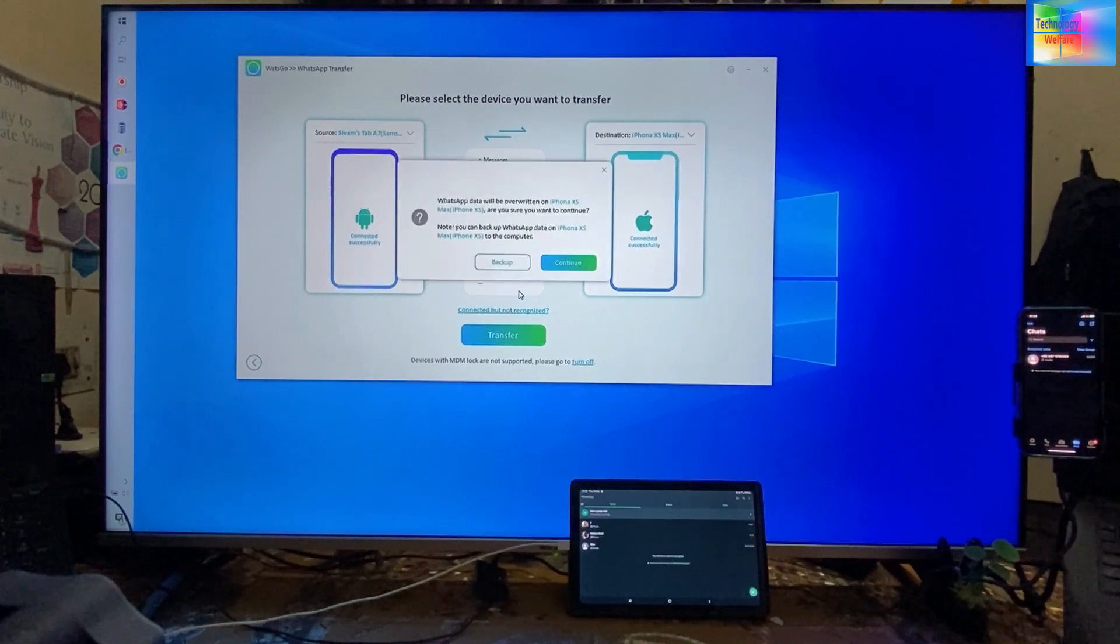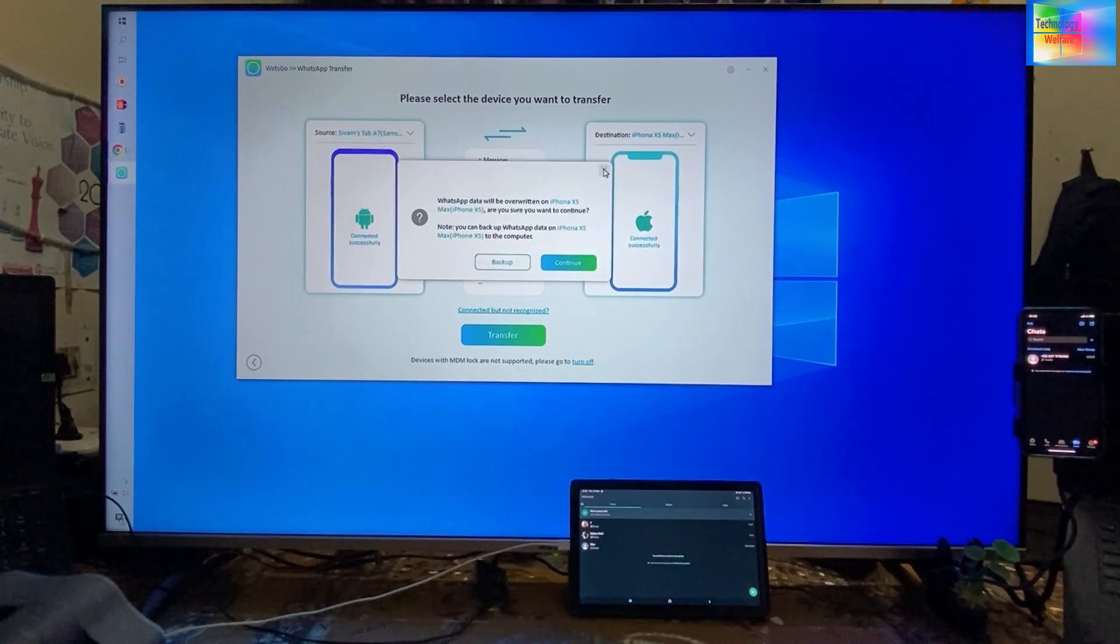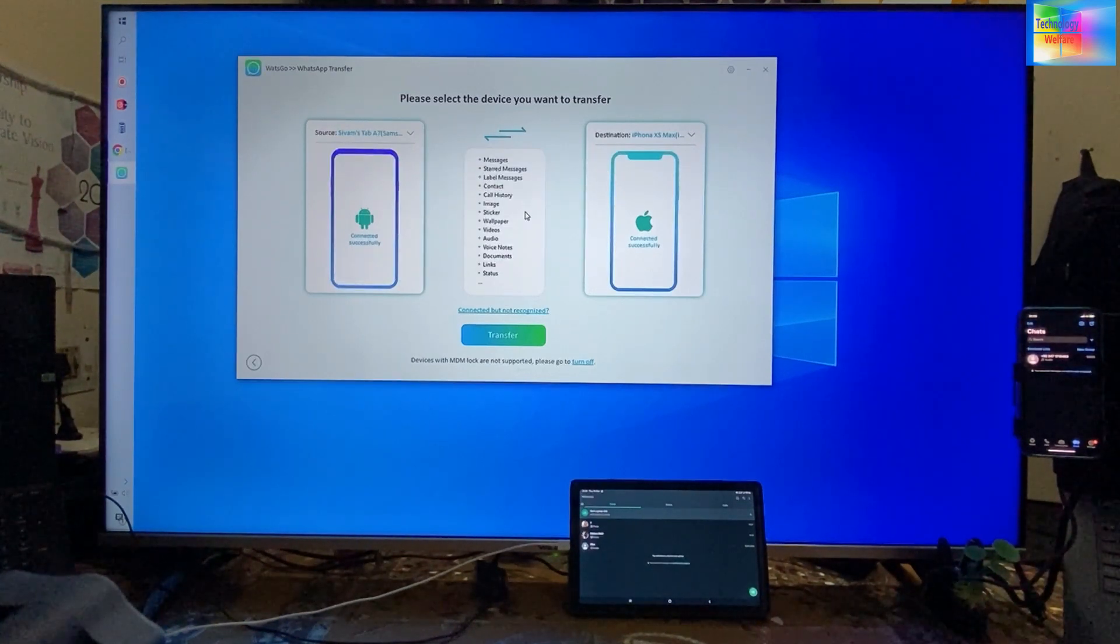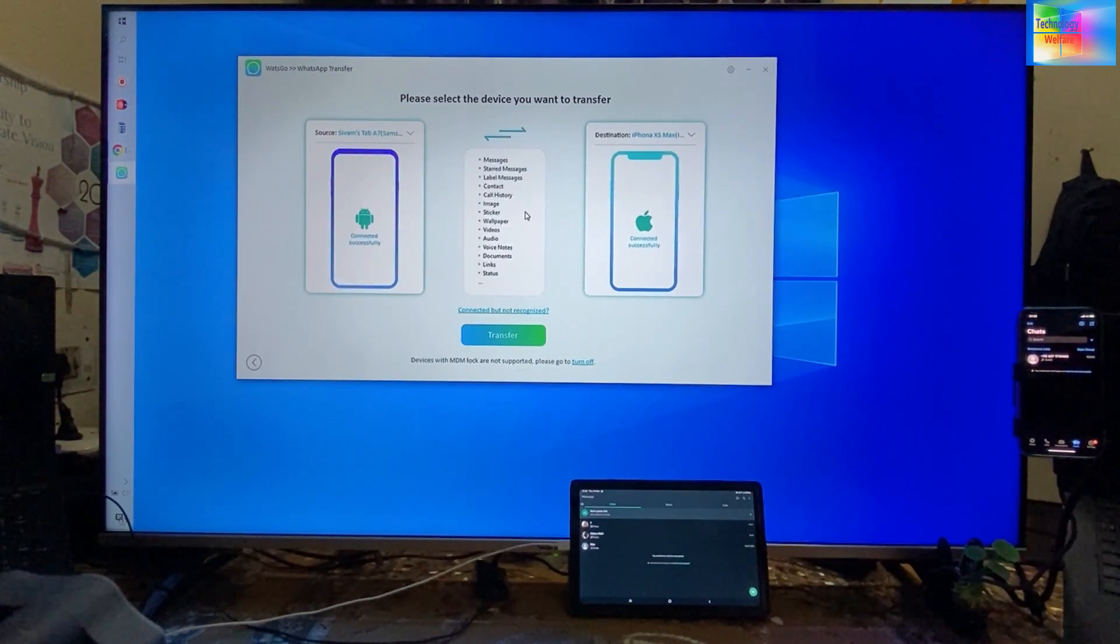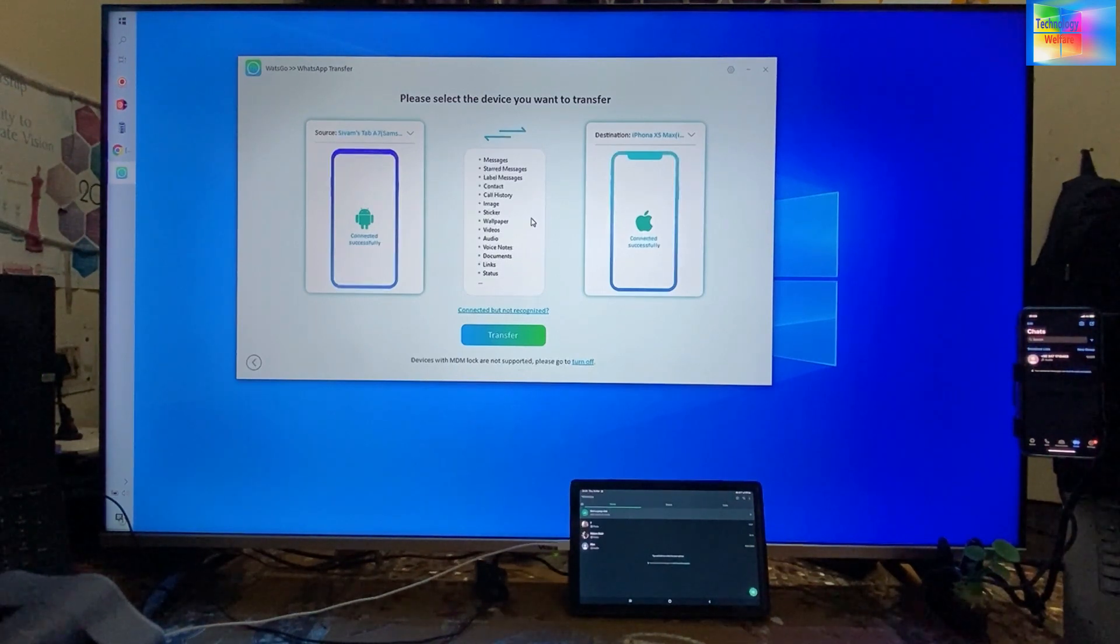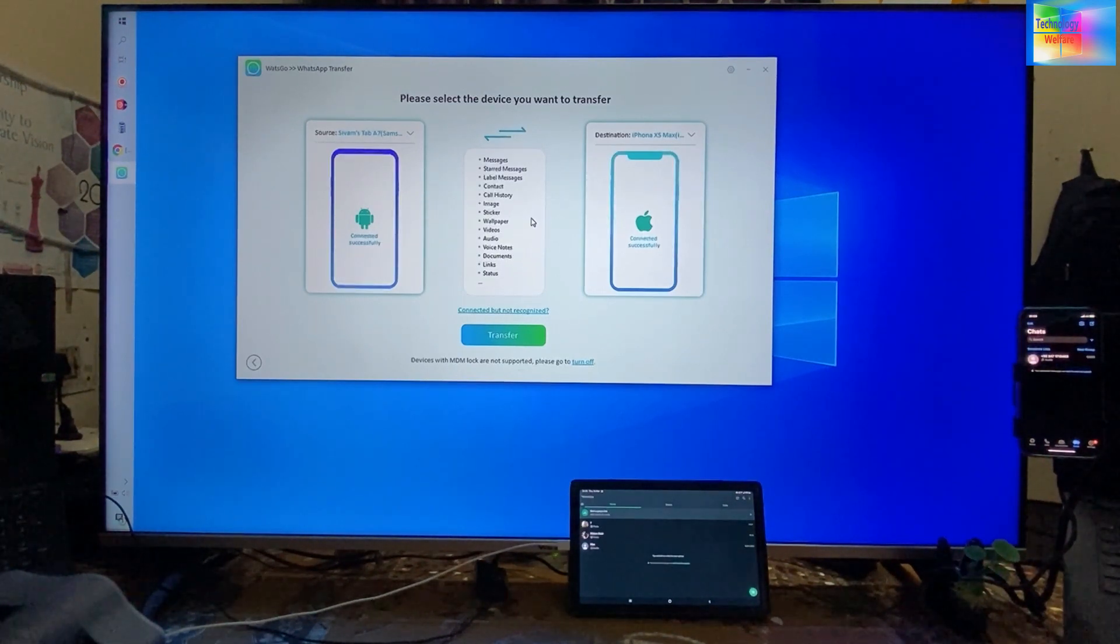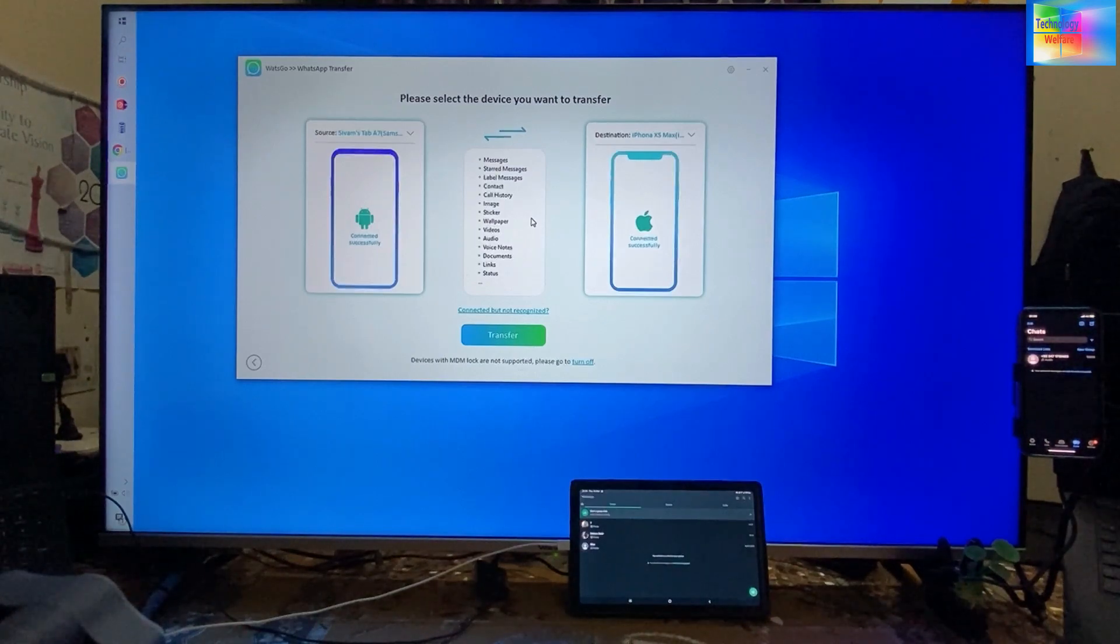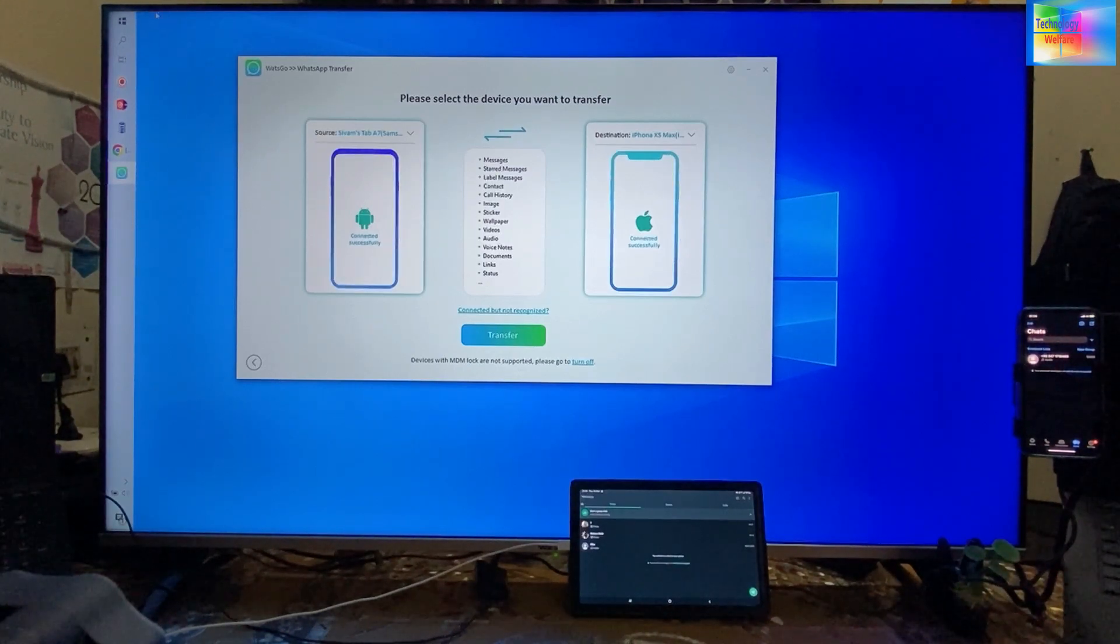Before transferring, as we see here, there are contacts, call history, messages, stickers, wallpapers—everything that WhatsApp has stored can be transferred by using this tool.